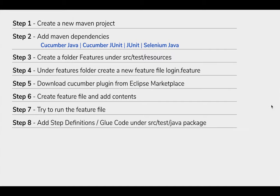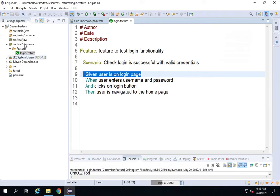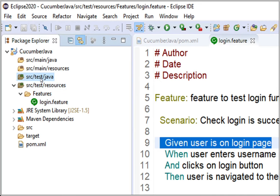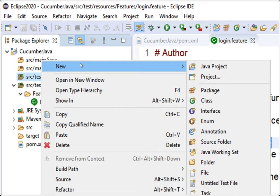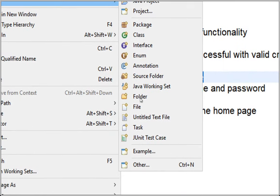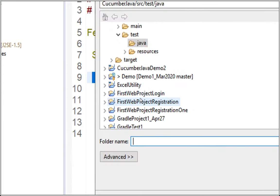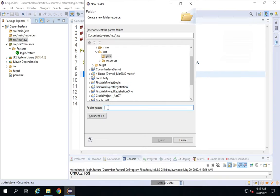We'll create the step definitions under the src/test/java package. I'll right-click on src/test/java, go to New, and first create a new folder called 'step_definition' to hold all step definitions.